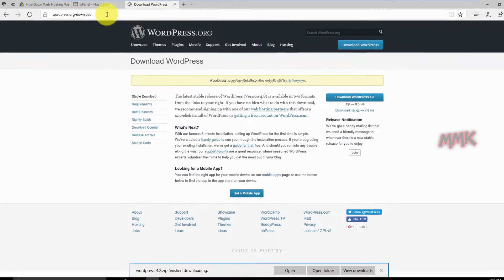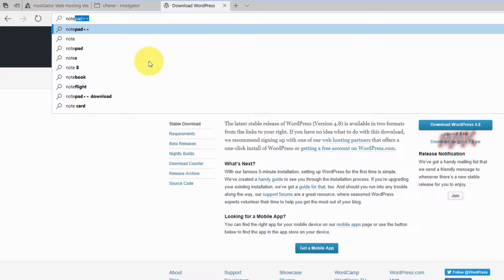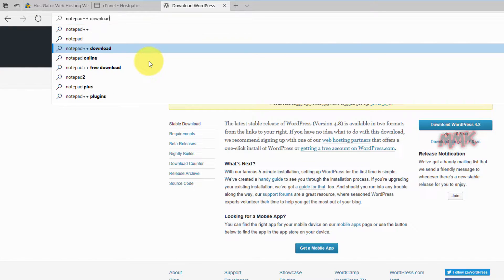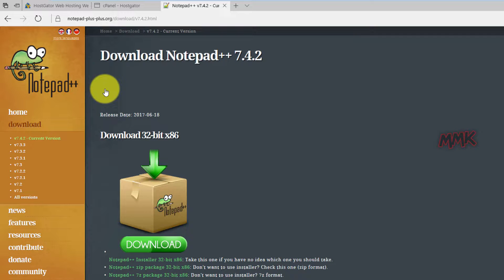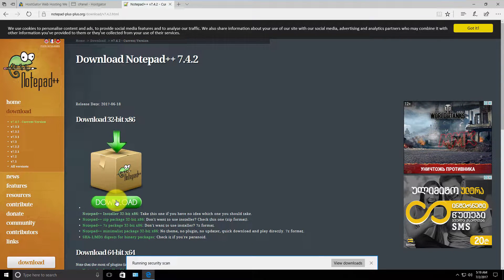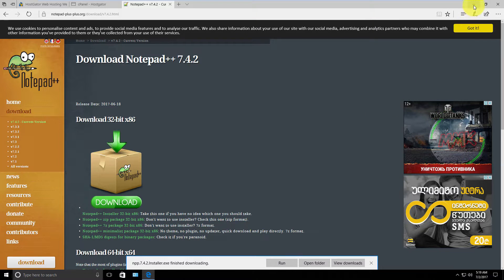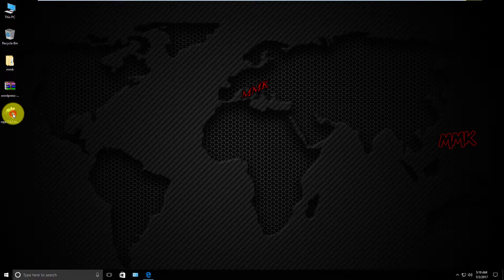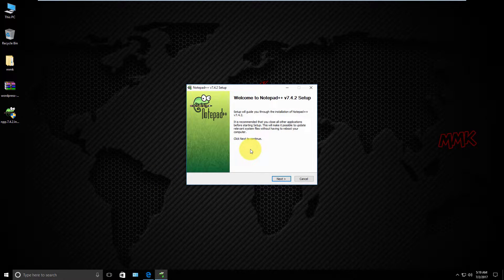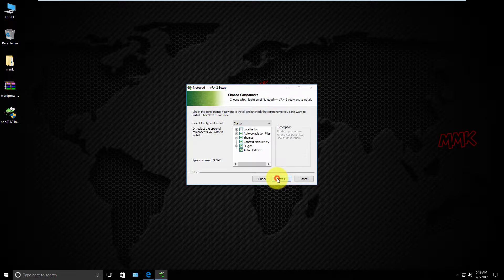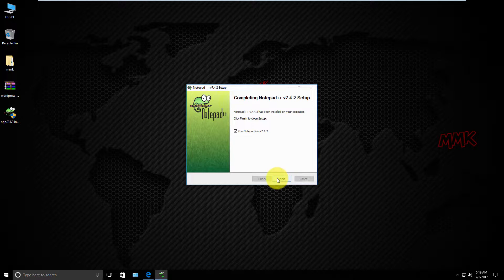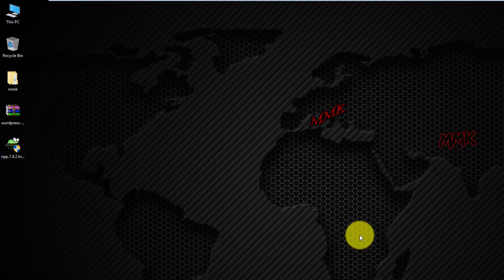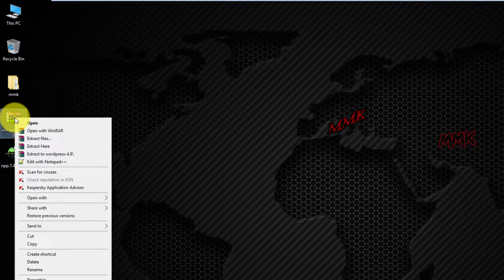We also need a file editor. Install Notepad++ and unzip WordPress.